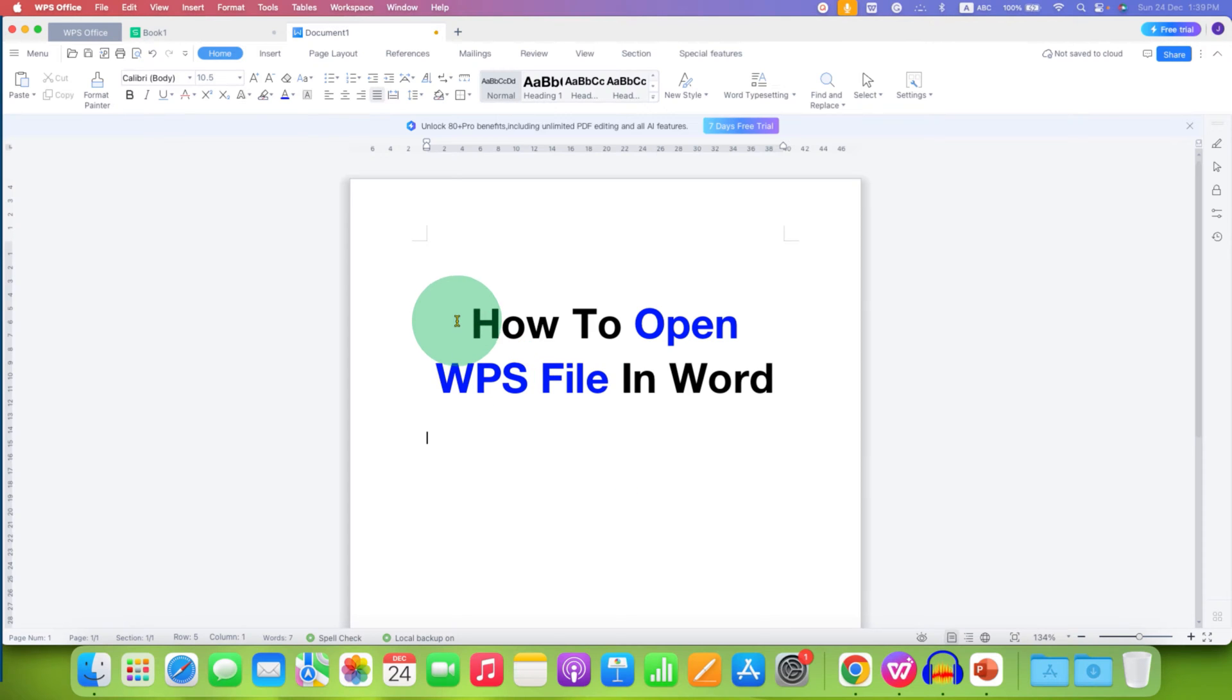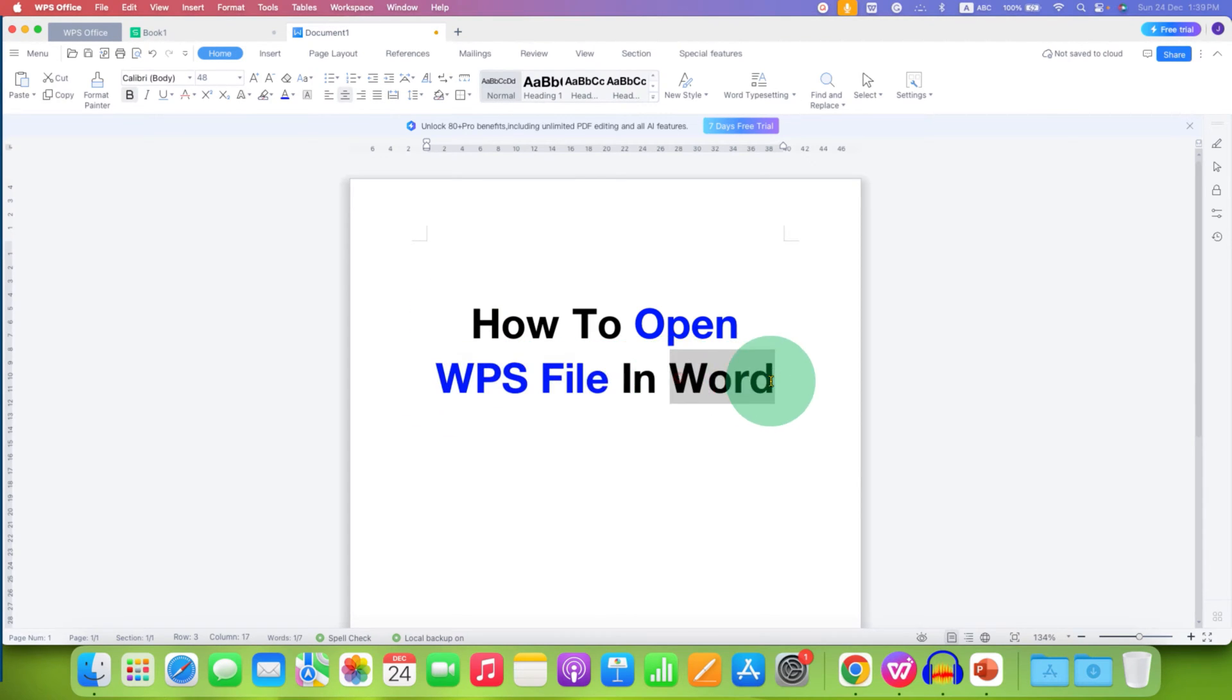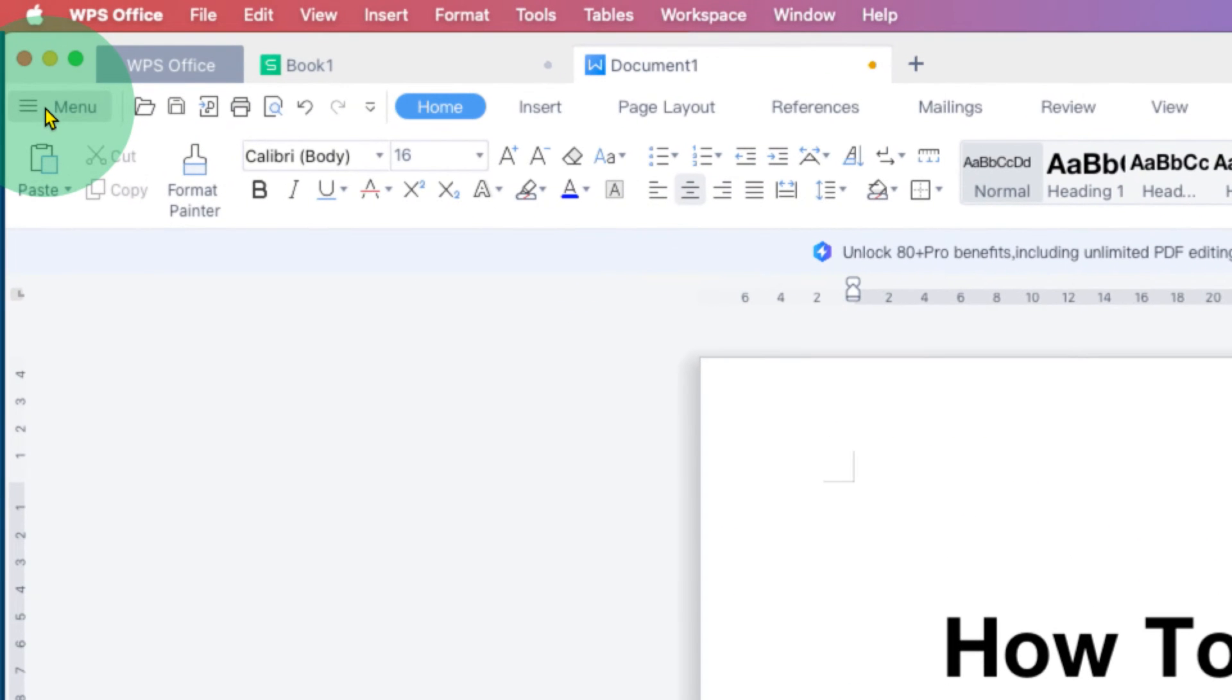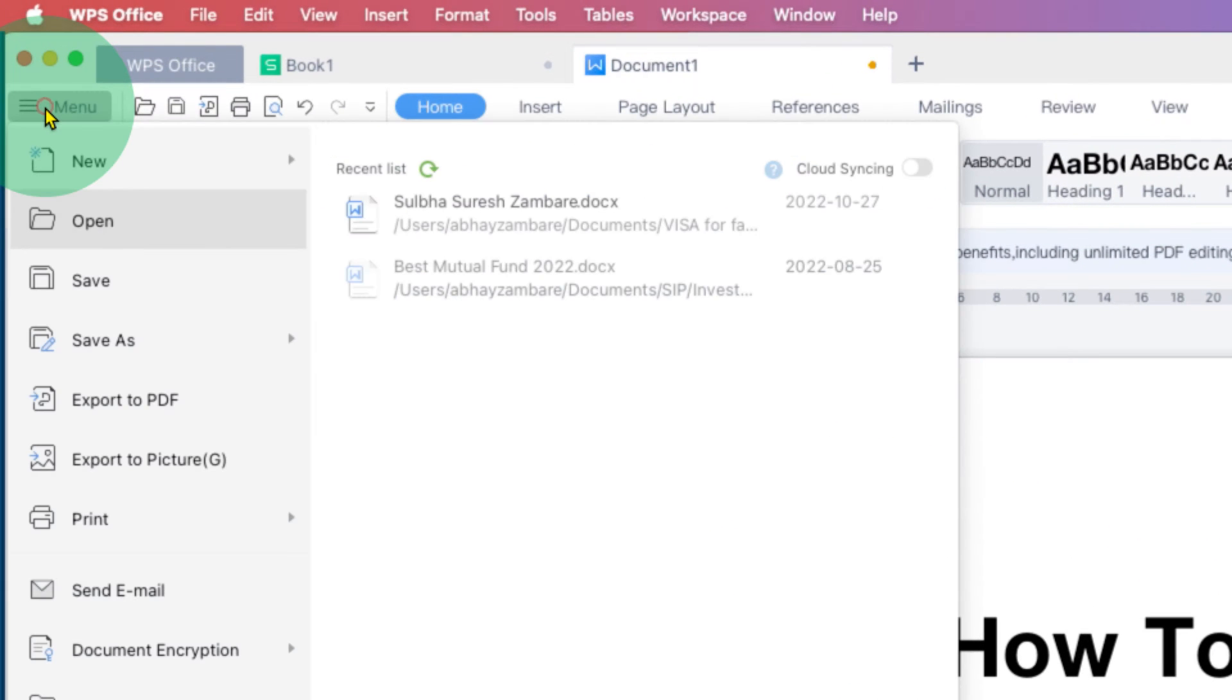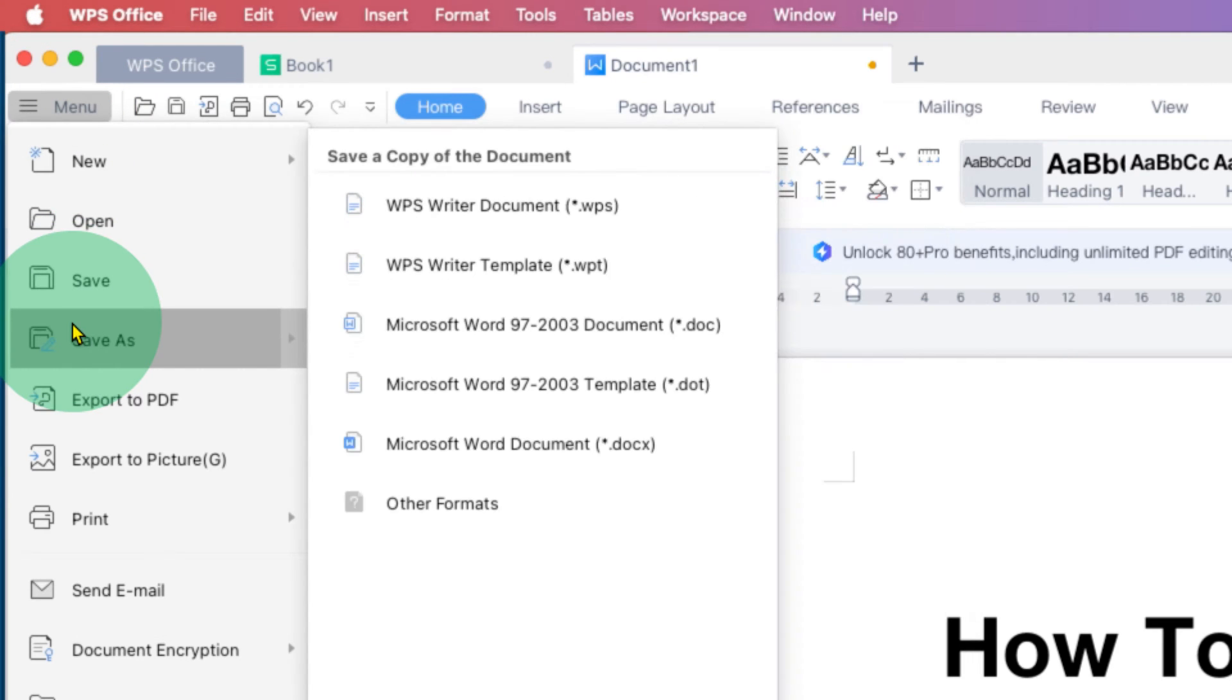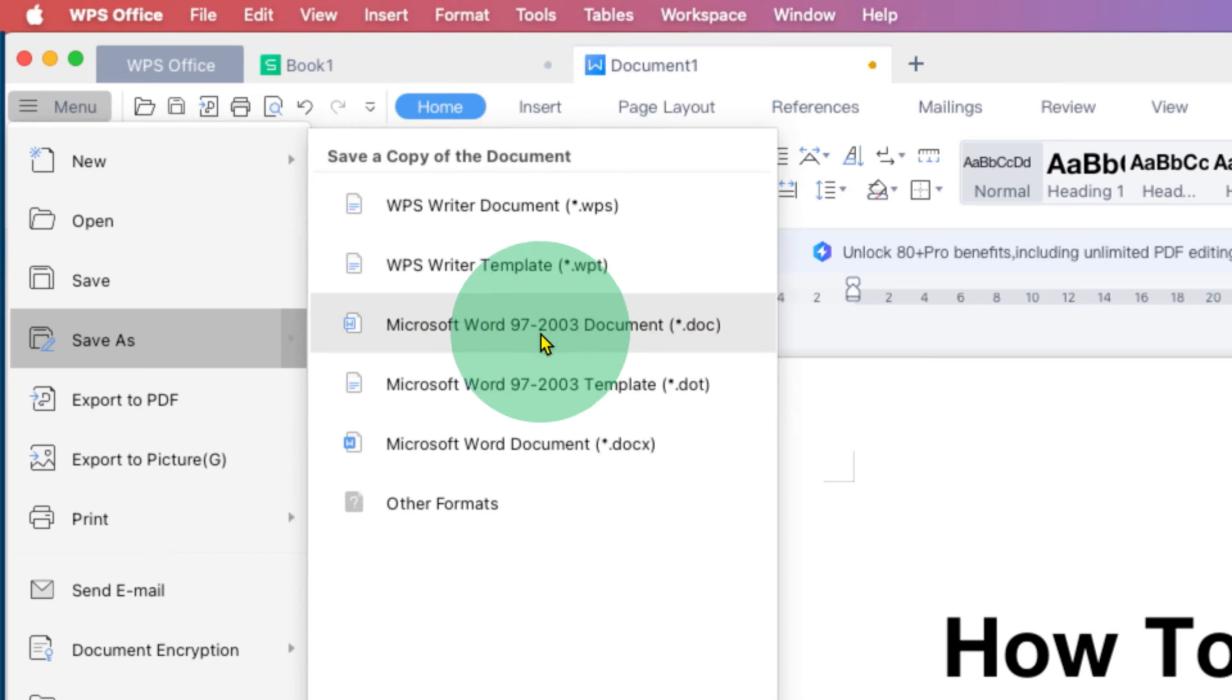To do that, you need to go to the menu bar, click on it, and you will see the option of Save As. Under Save As, you will see there